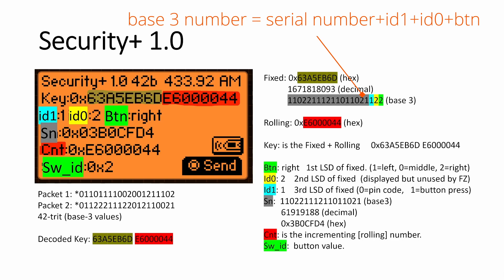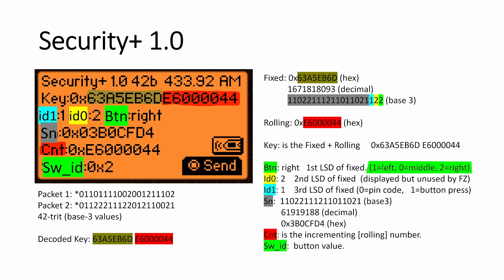And then the last value is the button, and it's a one for the left, a zero for the middle and a two for the right. So that's how that fixed code is combined. So if we wanted to make it a left button instead, then you would expect that that last digit would have been a one instead of a two. The button is both written as BTN and it's also written as SWID. One is the text form and one is just the value.